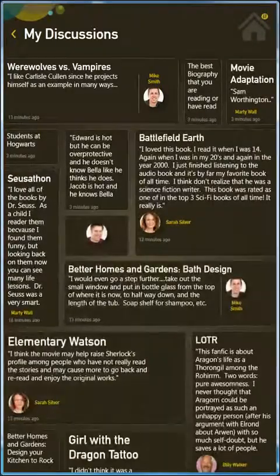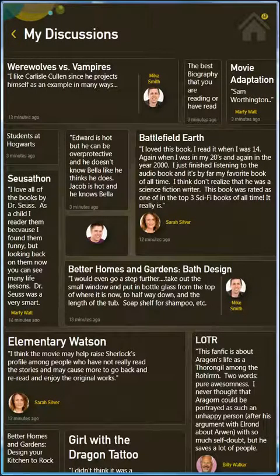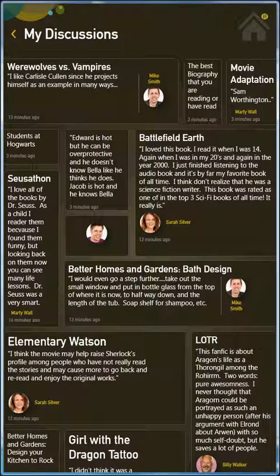Discussions happen in the context of groups and content. Discussions are where most of the dialogue on Copia takes place. My Discussions will give you a glimpse at your latest discussion activity.